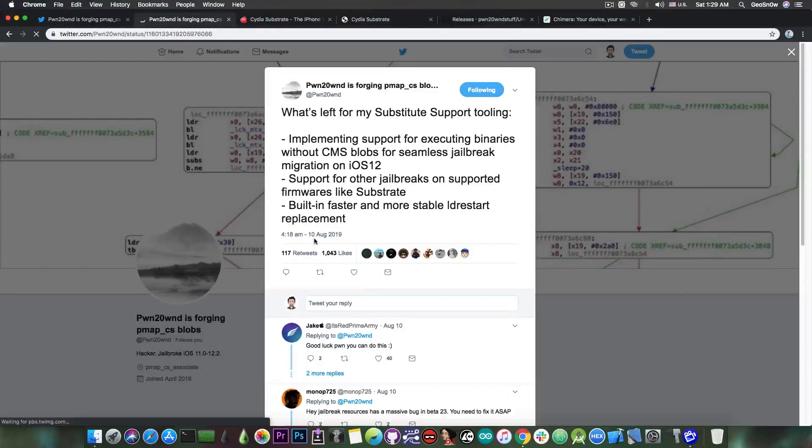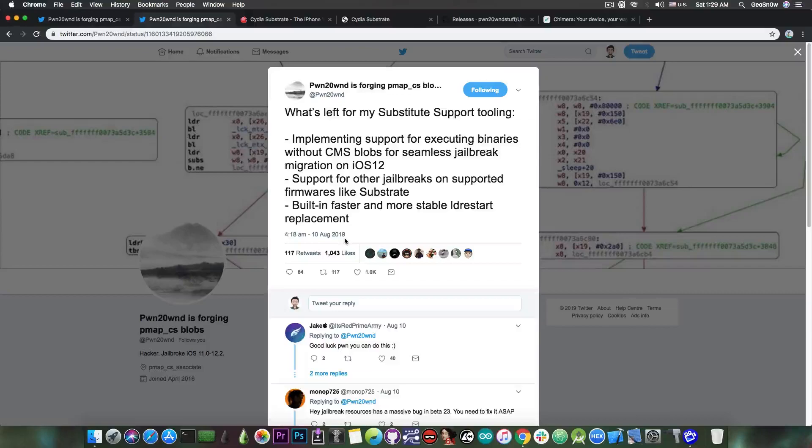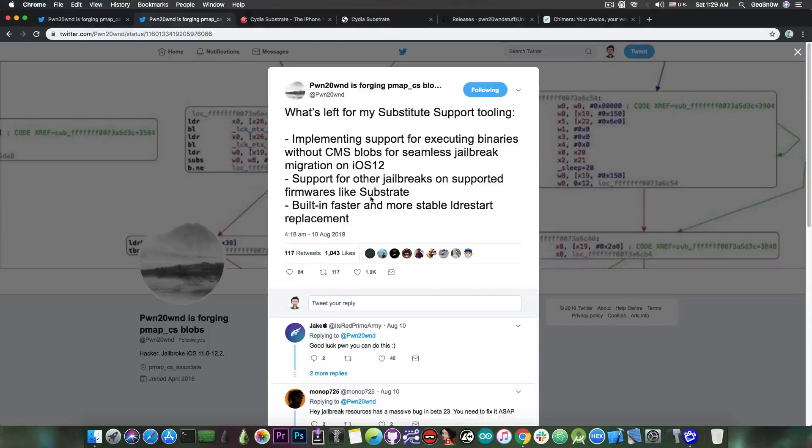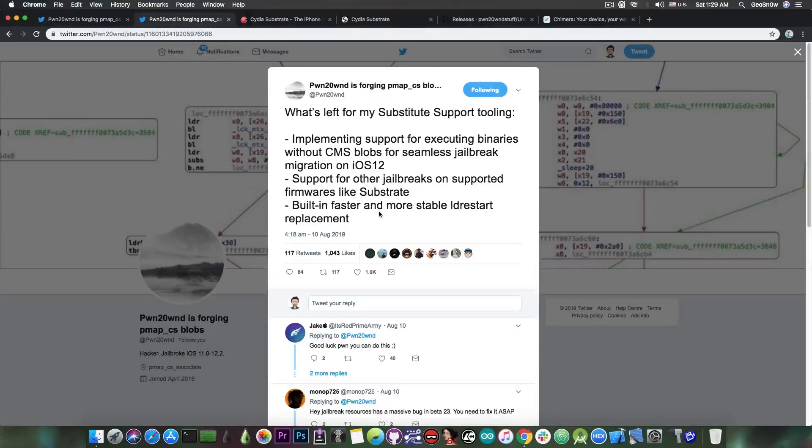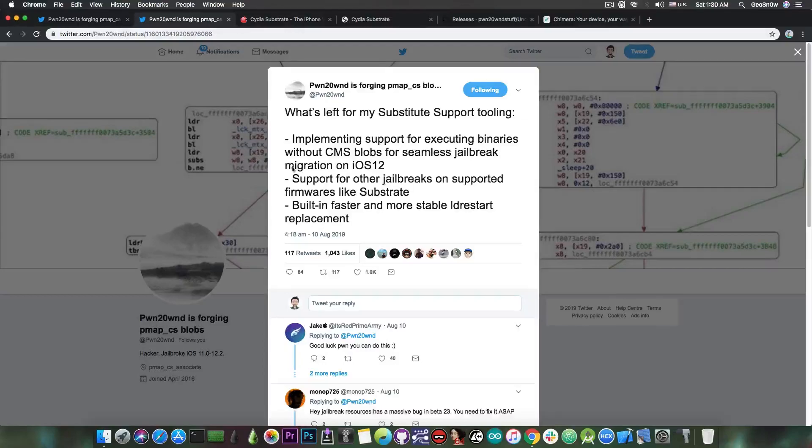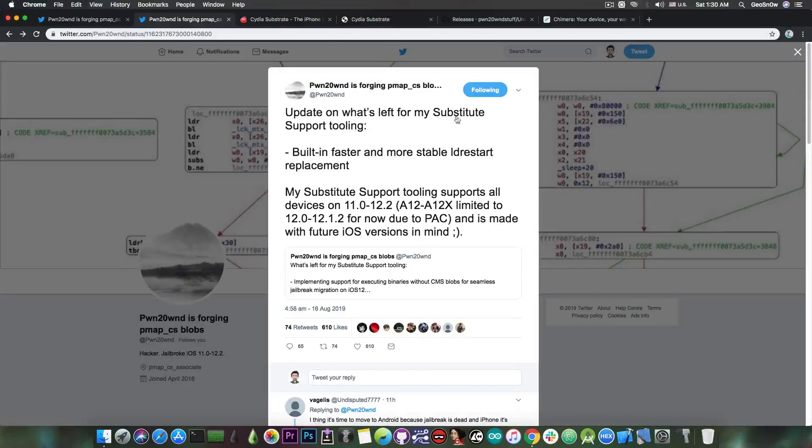He posted that as a response to his own tweet made a few days ago back on August 10 where he said: what's left for my Substitute support tooling? Implementing support for executing binaries without CMS blobs for seamless jailbreak migration on iOS 12, support for other jailbreaks on supported firmware like Substrate and built in faster and more stable ldrestart replacement. That was back on August 10 and now, today, he only had the stable ldrestart replacement left before he can basically finish his Substitute support tooling.